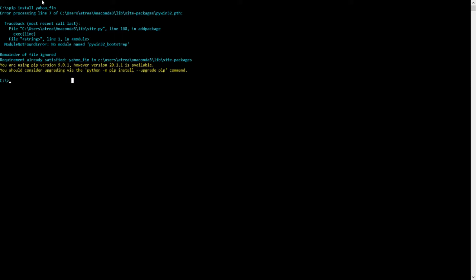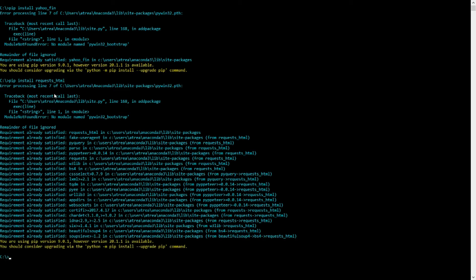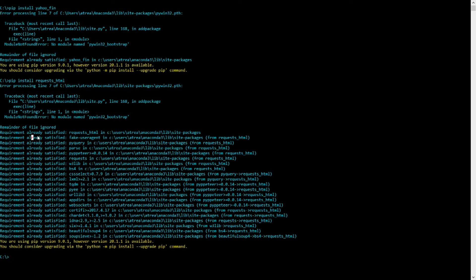In addition to running this line to install yahoofin, we also need to install another package called requests_HTML. This package does not come prepackaged with anaconda. So we need to install it separately. And in this case, again, I already have requests_HTML installed. So it's going to give me this message requirement already satisfied. But again, it'll go through the full installation process for you if you don't have it already installed.